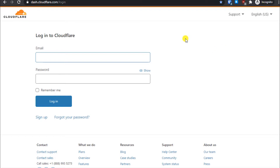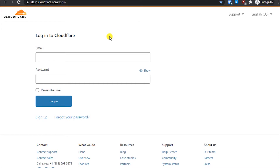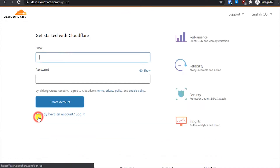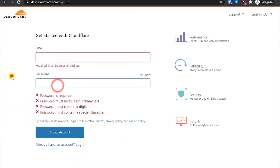For this we will be using Cloudflare. All you have to do is follow the step-by-step instructions. First, go to dash.cloudflare.com — I will provide a link in the description — or you can go to Google and go to the Cloudflare website, then go to sign up. I've already shown how to sign up for Cloudflare in my previous tutorial; the link will be in the description.